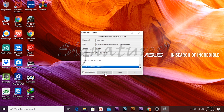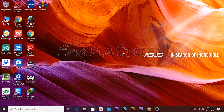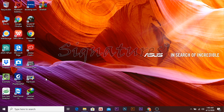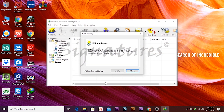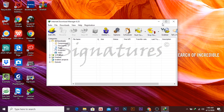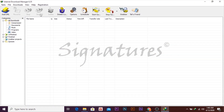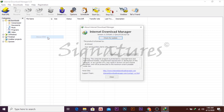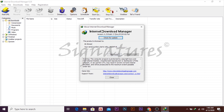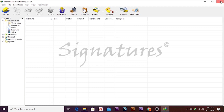Patching is done. Internet Download Manager is now registered. Open the download manager — it is installed and activated free of cost. You can now use it free of cost.